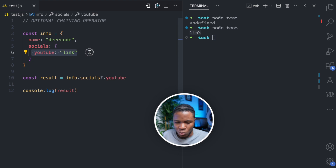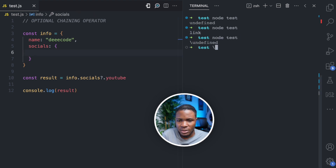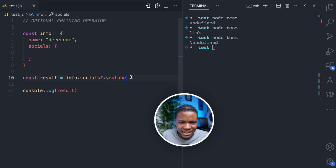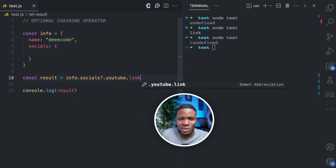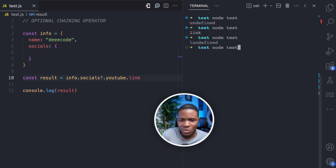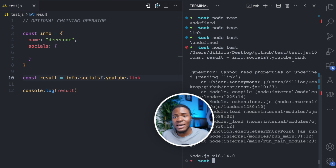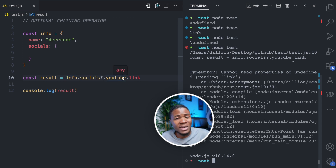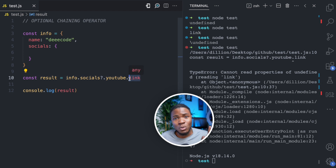Now let's say I don't even have a YouTube property. If I run this, I get undefined — because socials exists but the YouTube property does not. Now let's say I try info.socials.youtube.link. YouTube doesn't exist, so it will be undefined, and trying to access link on that throws an error again, because info.socials exists but info.socials.youtube does not, and we're trying to access the link property.